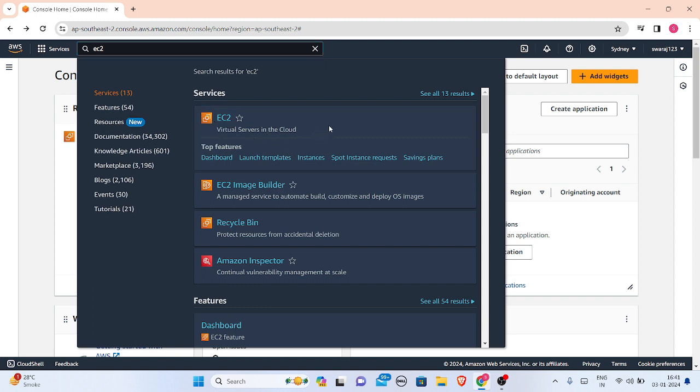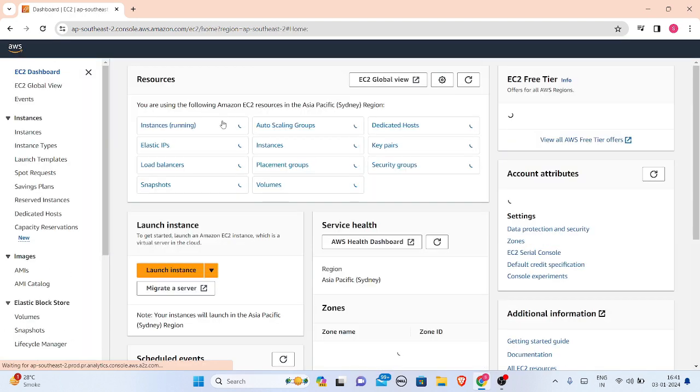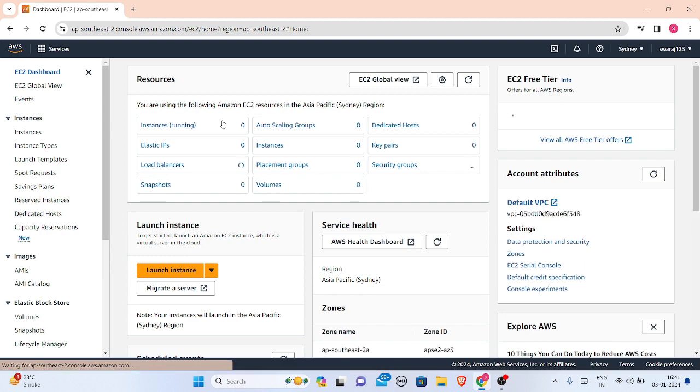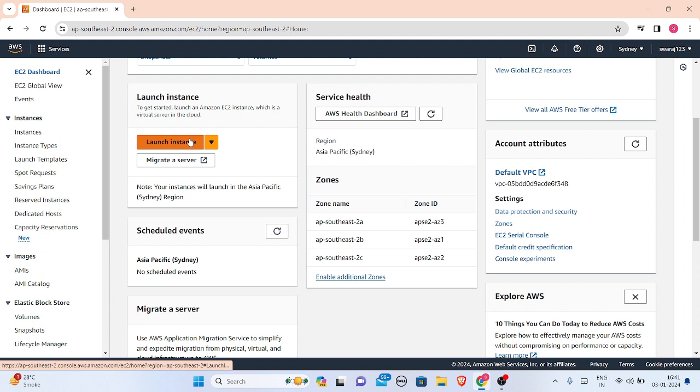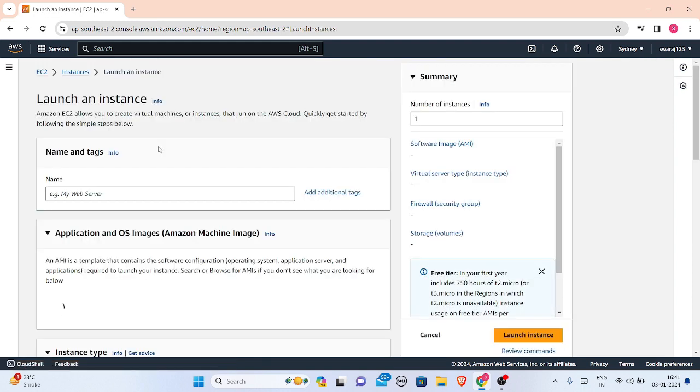Select it and just click on it. You will be redirected to the EC2 dashboard, and then we have to launch an instance of EC2. Let's get started. Just click on this launch instance button and then your instance will be launched on your location.